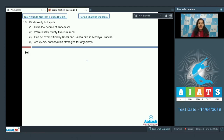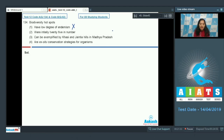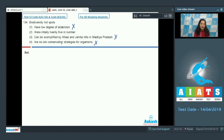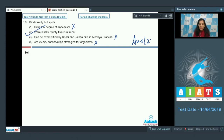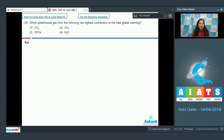Initially in the world the hotspots were 25 in number but now they have increased up to 34. They show high degree of endemism, so option one is wrong. They cannot be exemplified by Khasi and Jaintia Hills, so option three is wrong. Ex-situ conservation strategies — no, it is in-situ — so option four is also wrong. The correct option for question 134 is option number two.